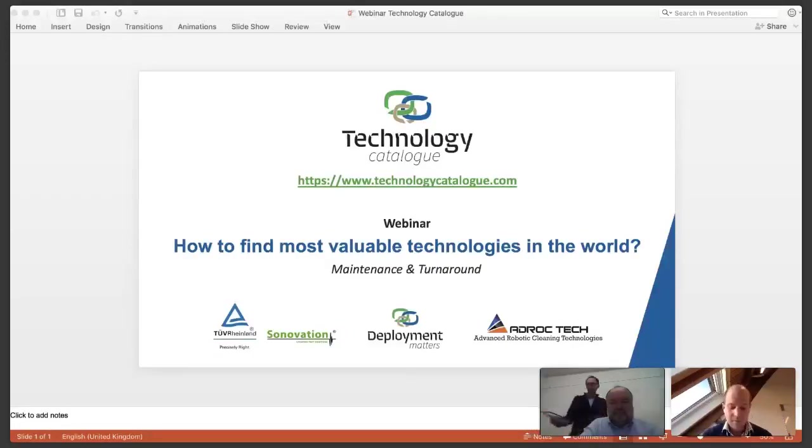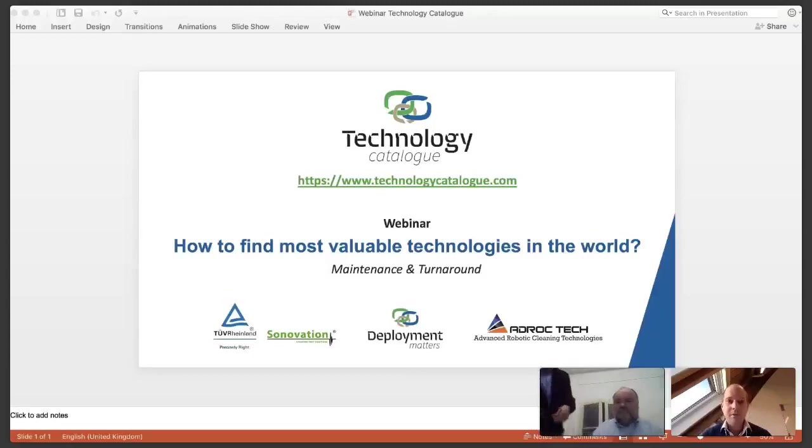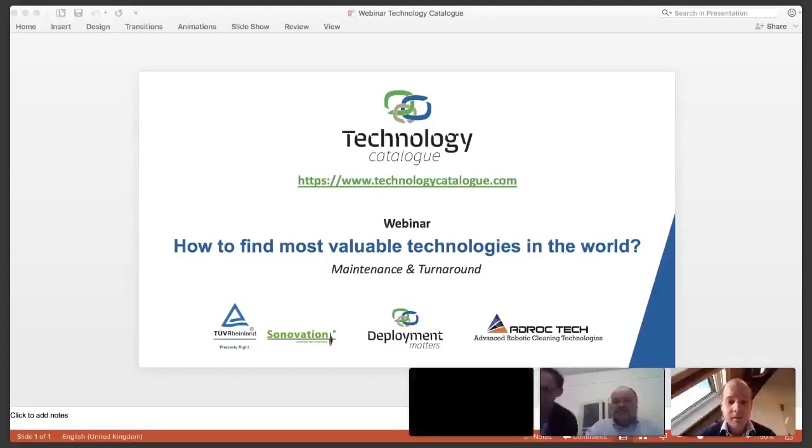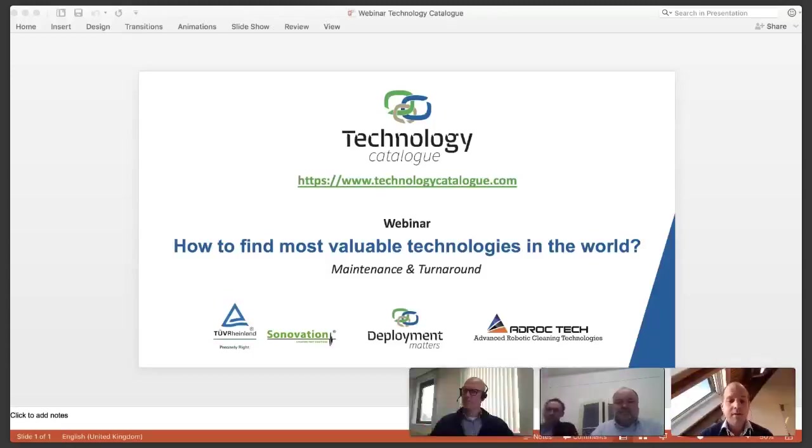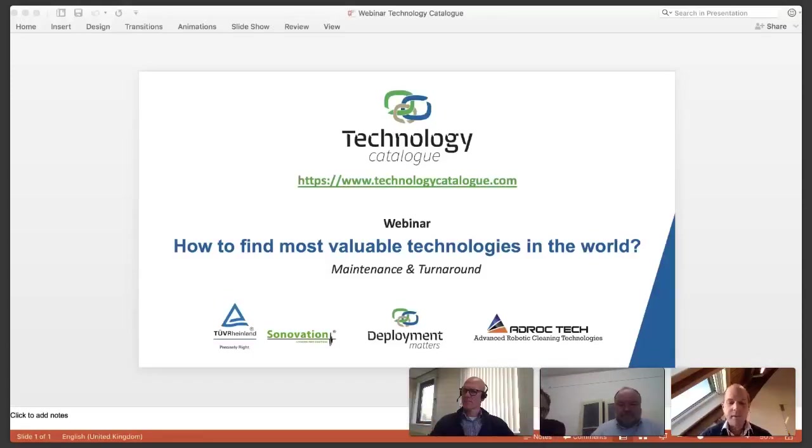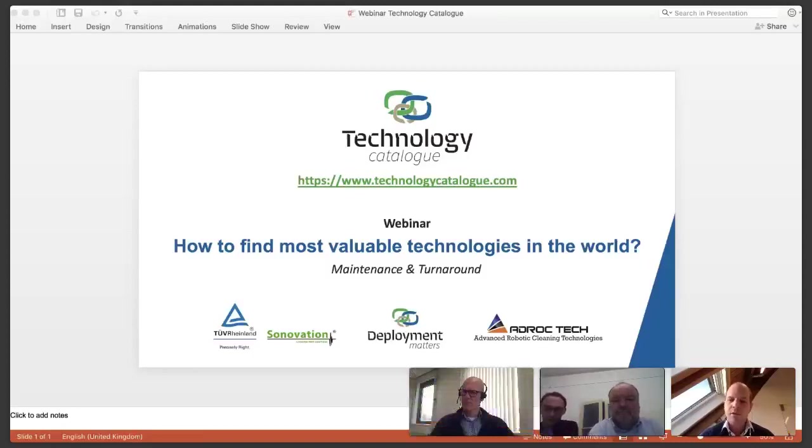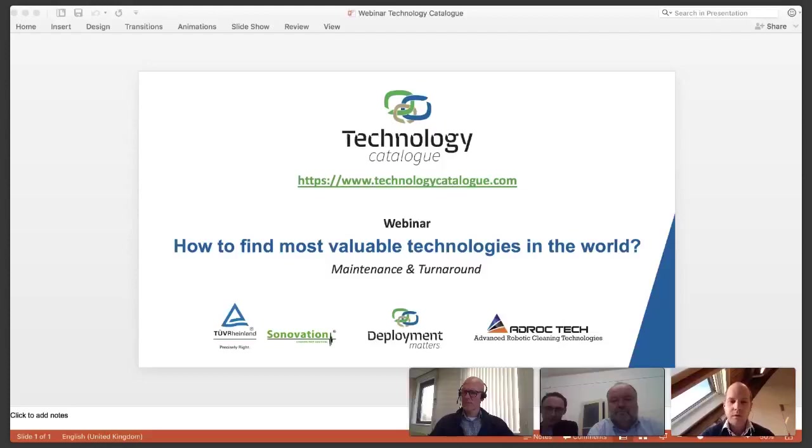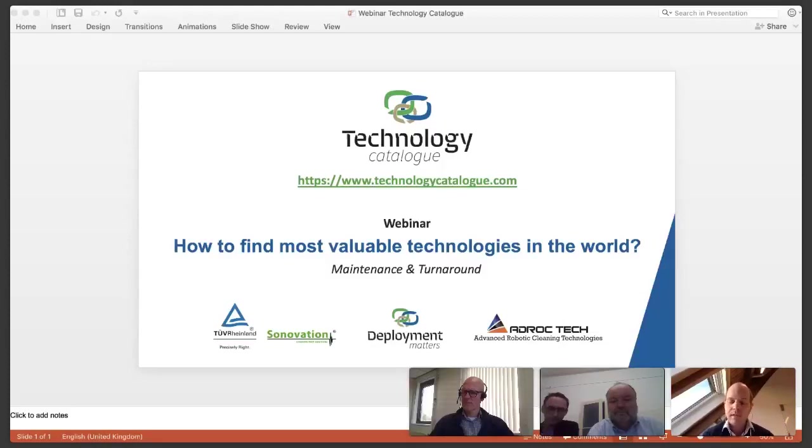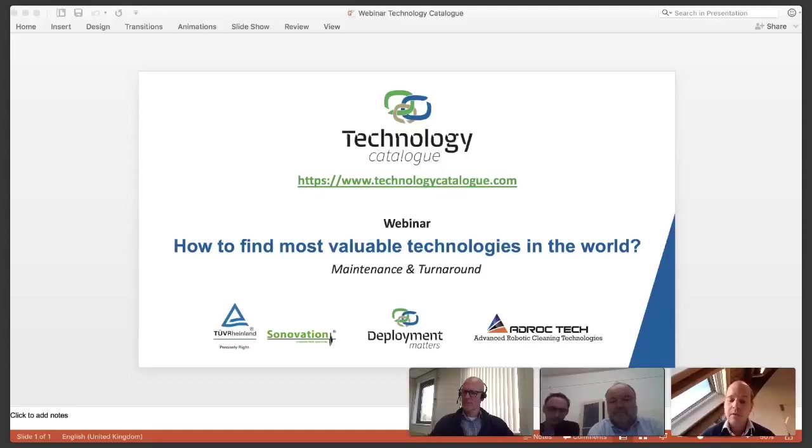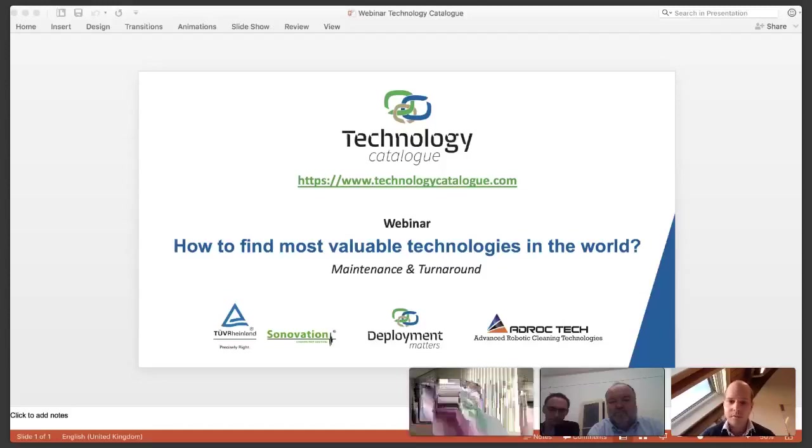Hello everyone, welcome to this webinar in which we demo technologycatalog.com and specifically focus on a number of technologies that can help you reduce your turnaround duration. My name is Vincent van Beusekom, I'm the co-founder of Deployment Matters. At Deployment Matters, we focus on supporting technology end users and technology suppliers in becoming more successful in deploying technologies. We do this through our consultancy service which is supported by the technology catalogue which is one of our main activities.